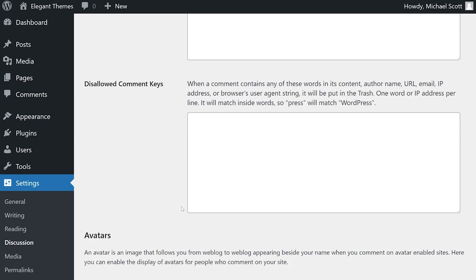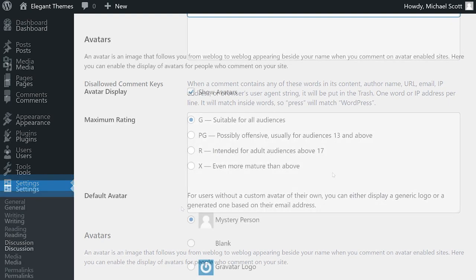Finally, to take this concept one step further, WordPress includes an option to block specific terms from your comments entirely. If a comment includes any of the terms you list here, it will be automatically moved to the trash so you don't have to waste time moderating it.